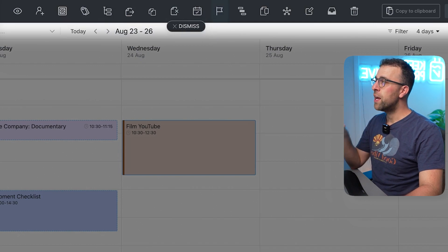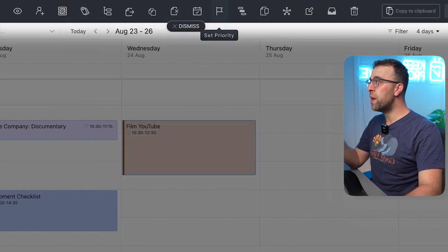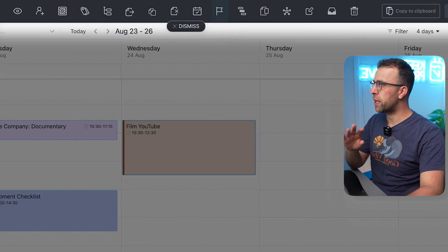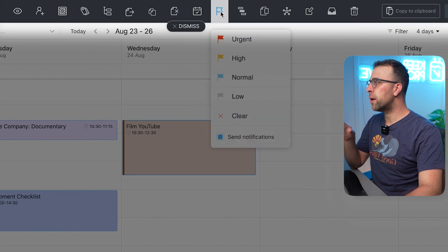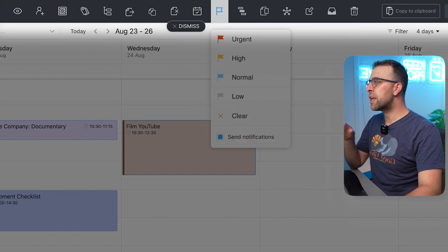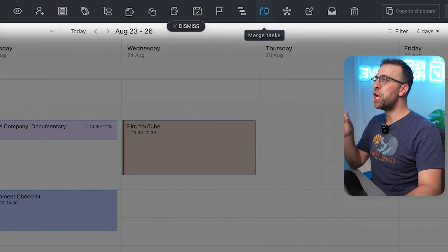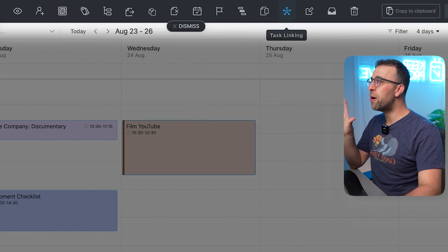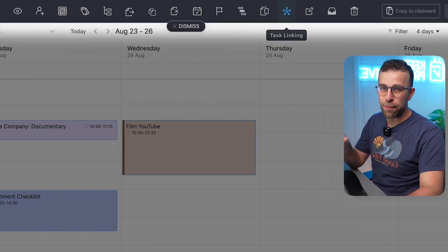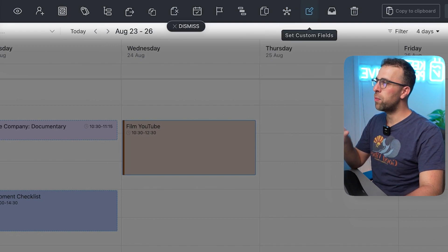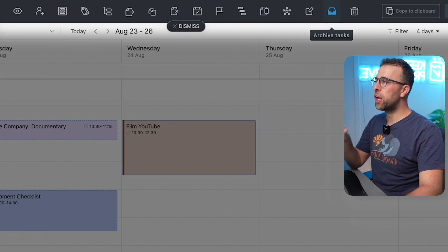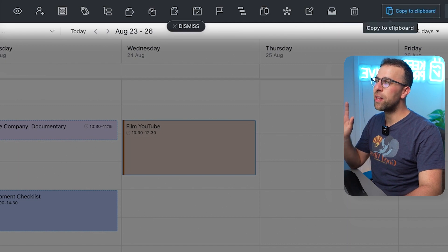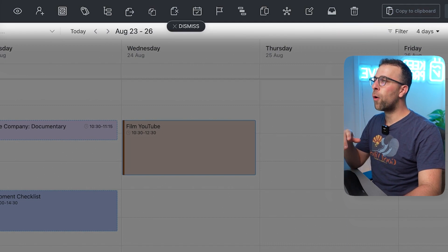Set new dates for them which is perfect if you're just wanting to cull them, give them a lower priority, change your dependencies, merge tasks and link them to other tasks as well, change the custom fields and archive them pretty instantly as well as delete them or copy them to the clipboard.